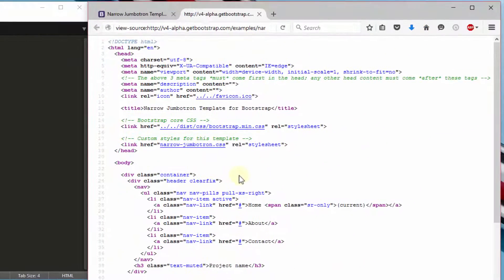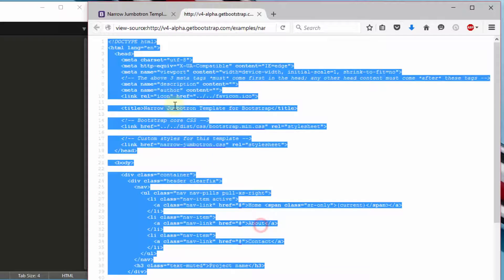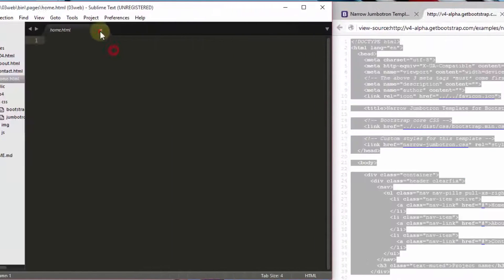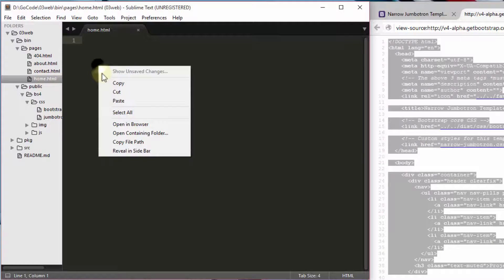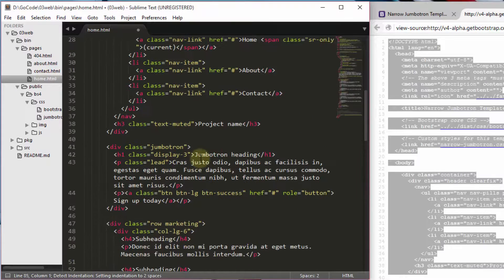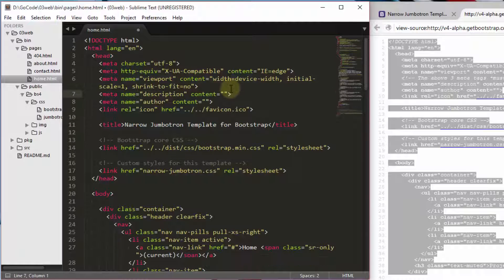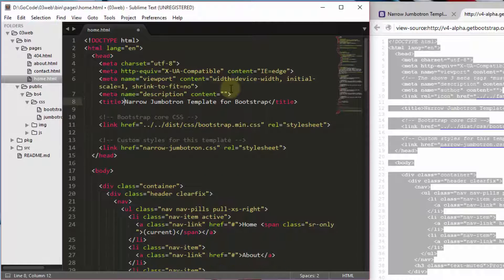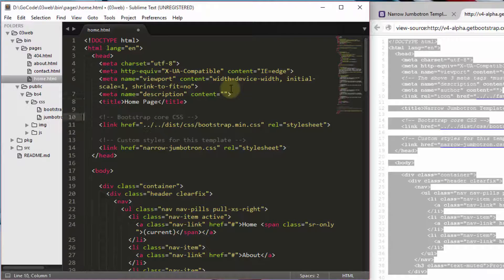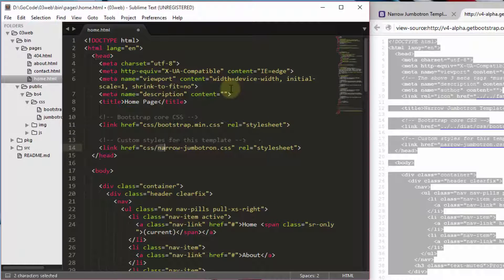I am copying the source HTML from the browser to our home.html file. We also have to change the HTML code according to our folder structure. We can also include other changes based on the template and our requirements.